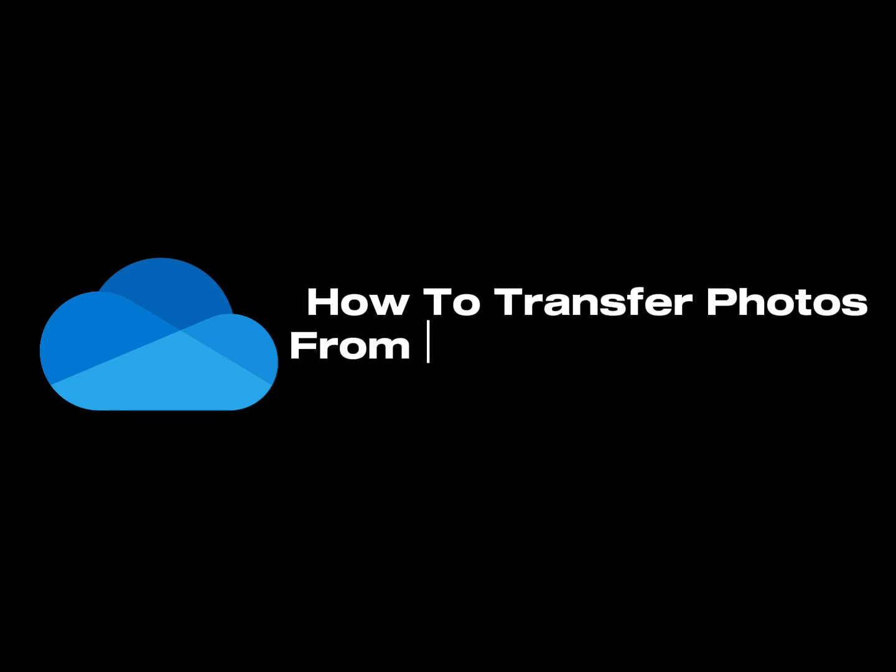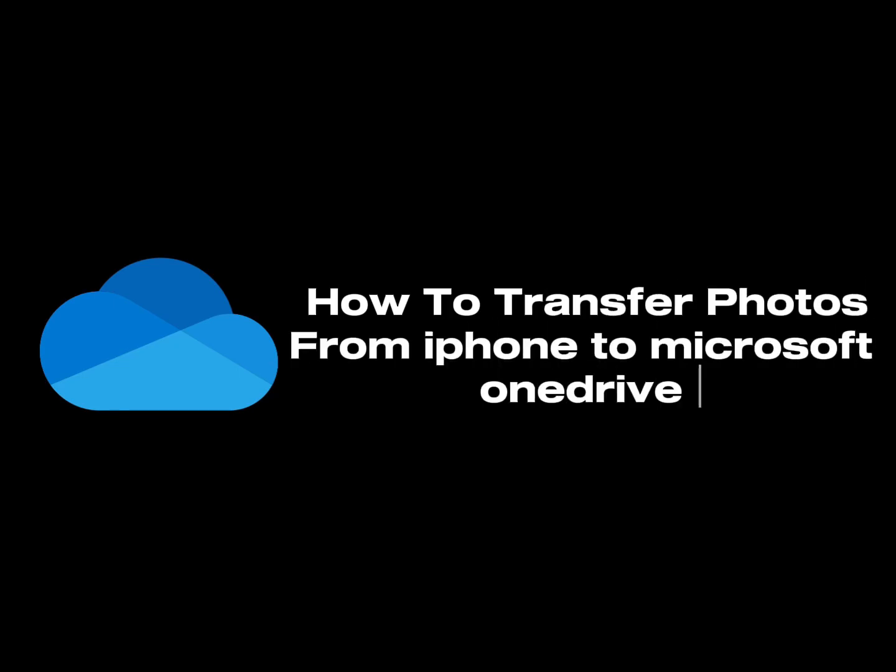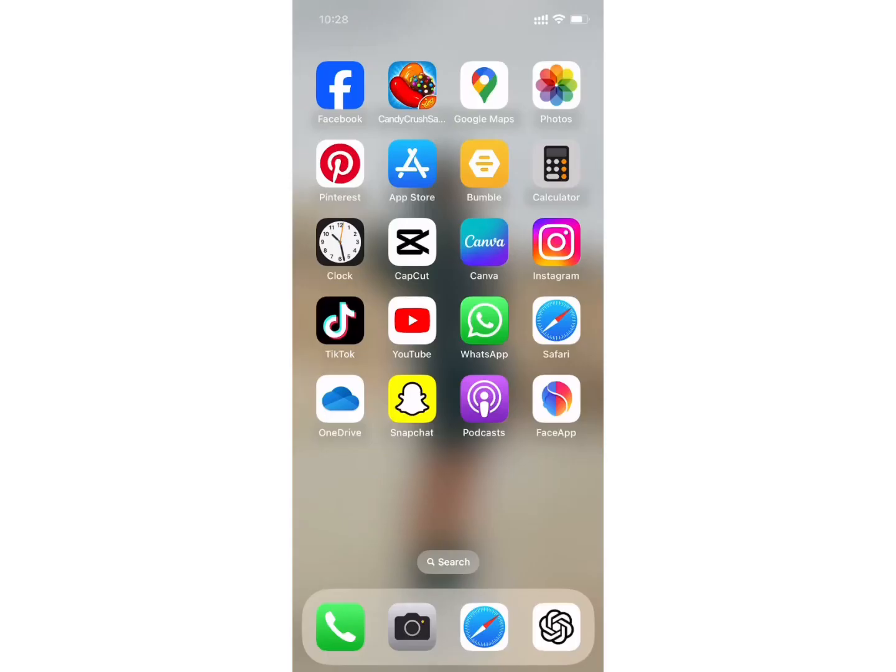How to transfer photos from iPhone to Microsoft OneDrive. Hello everyone, welcome back to my channel, Take It Simple.